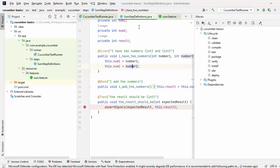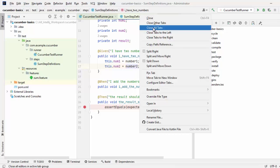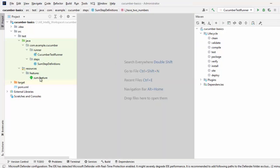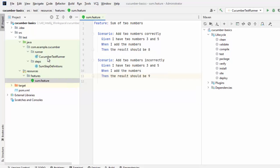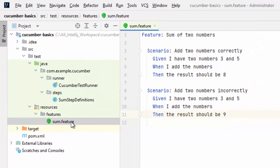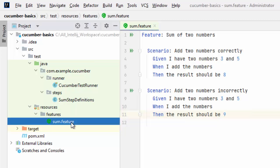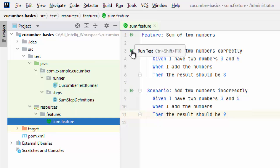Now here, if I close all this and only open this feature file. So what I can do, rather than running this test runner, I can run it from here also if I have the plugin installed. And here, if you see, it also provides additional options. Meaning, you can run test cases or scenarios individually or you can run them as a whole.